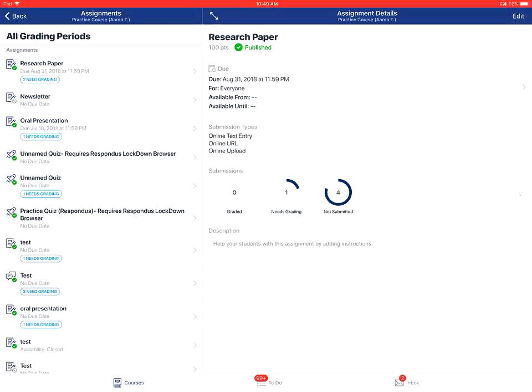To look at an assignment, you'll tap on the name of the assignment that you wish to view. To edit the assignment, you'll tap the edit link at the top of the assignment page.